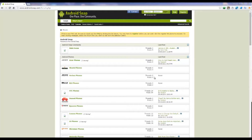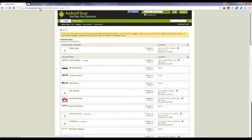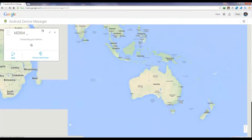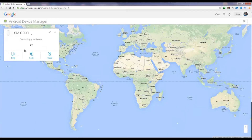Now I'm going to show you how to do a similar thing on the computer. If you are on a computer, go to the address bar and enter this address: google.com/android/device-manager, and press Enter.